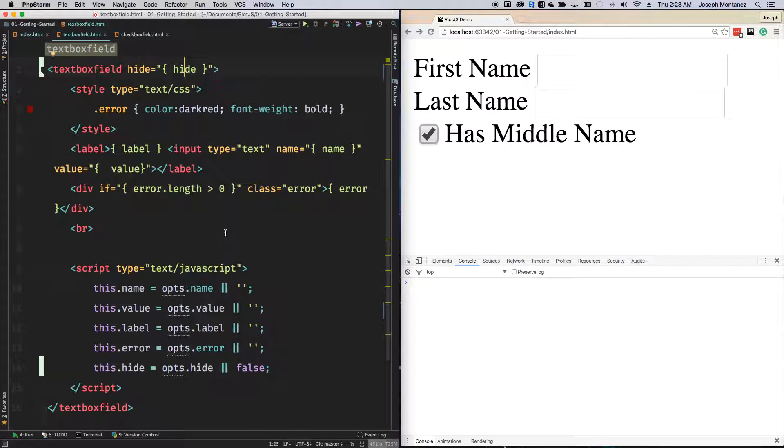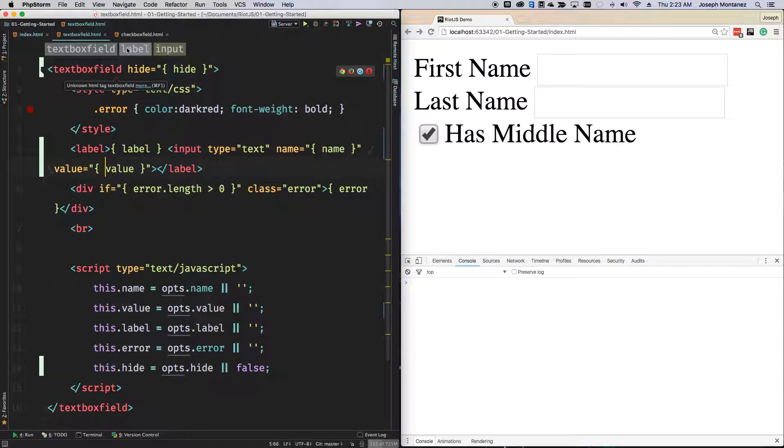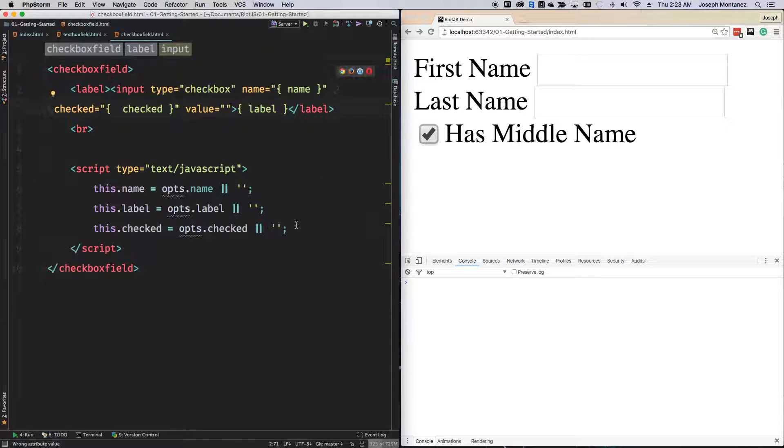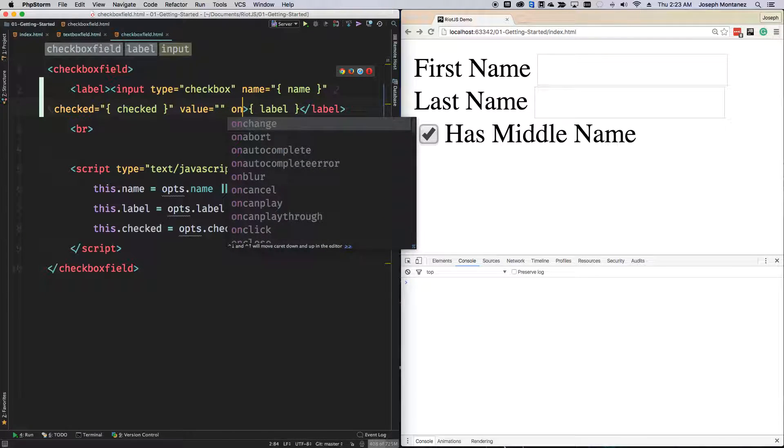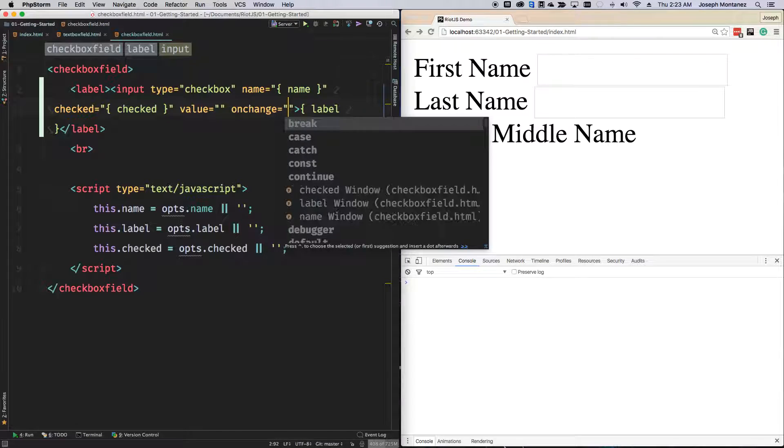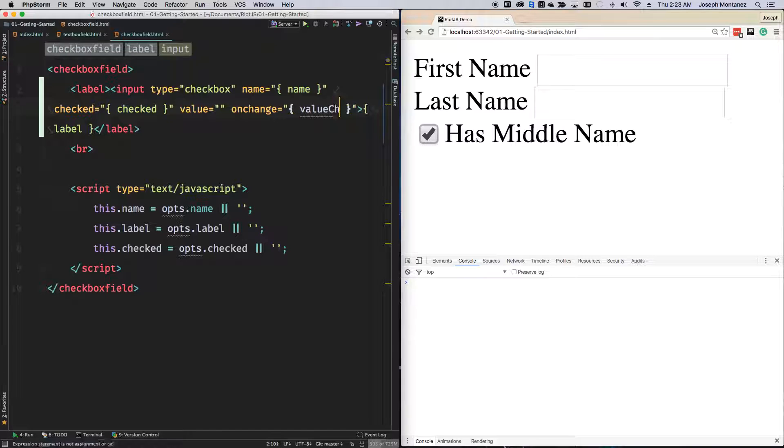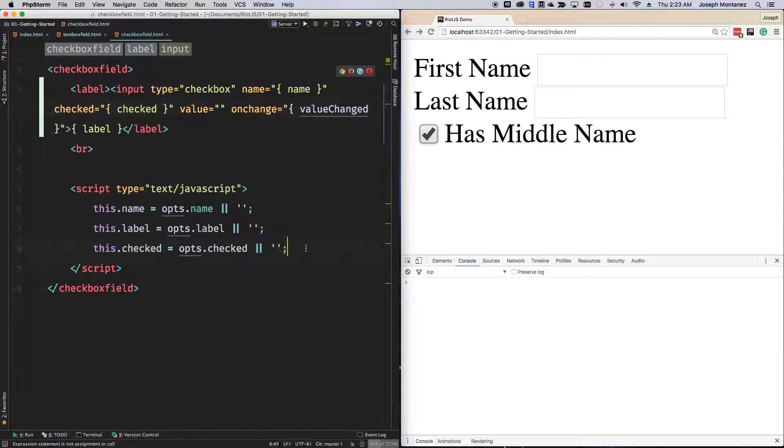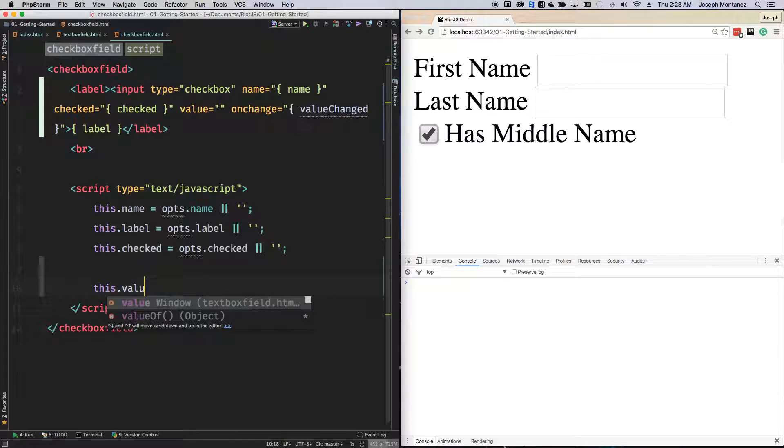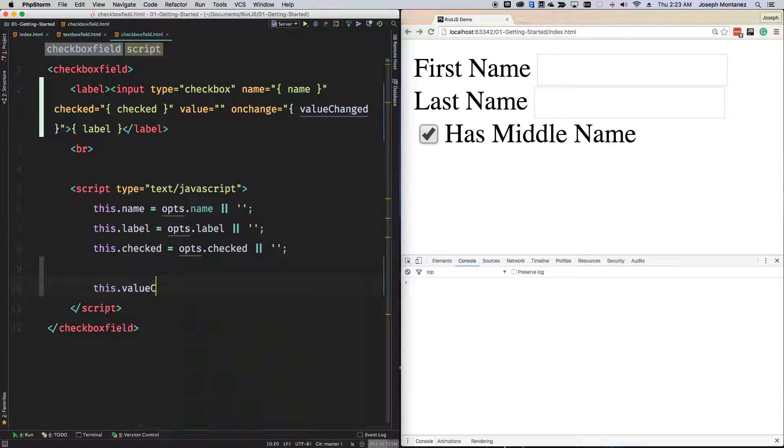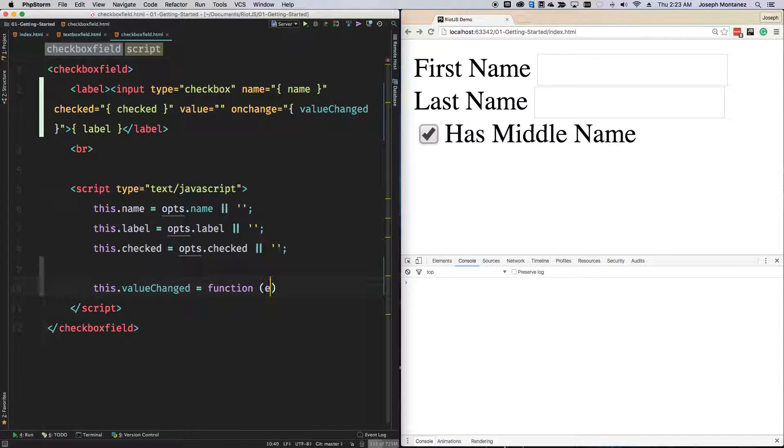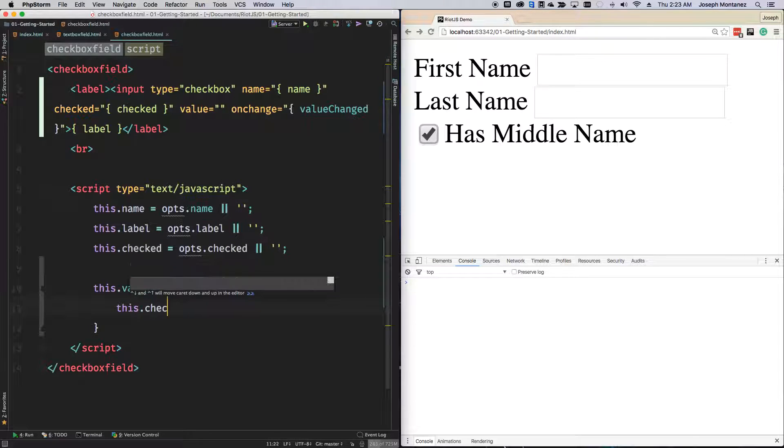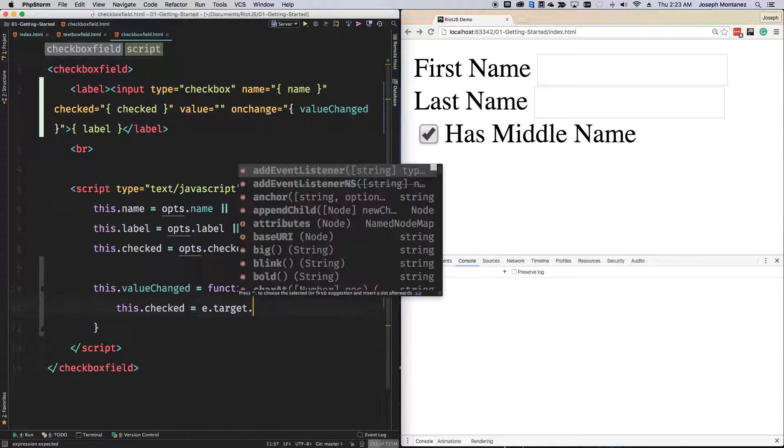We also need a way to emit the value back into the components. In our checkbox field, we'll emit back if it is checked or not. I'm going to have an event for on change, and it's going to be called value changed. I'll go ahead and make that function. This will have the event and then we're going to say this.checked equals e.target.checked.